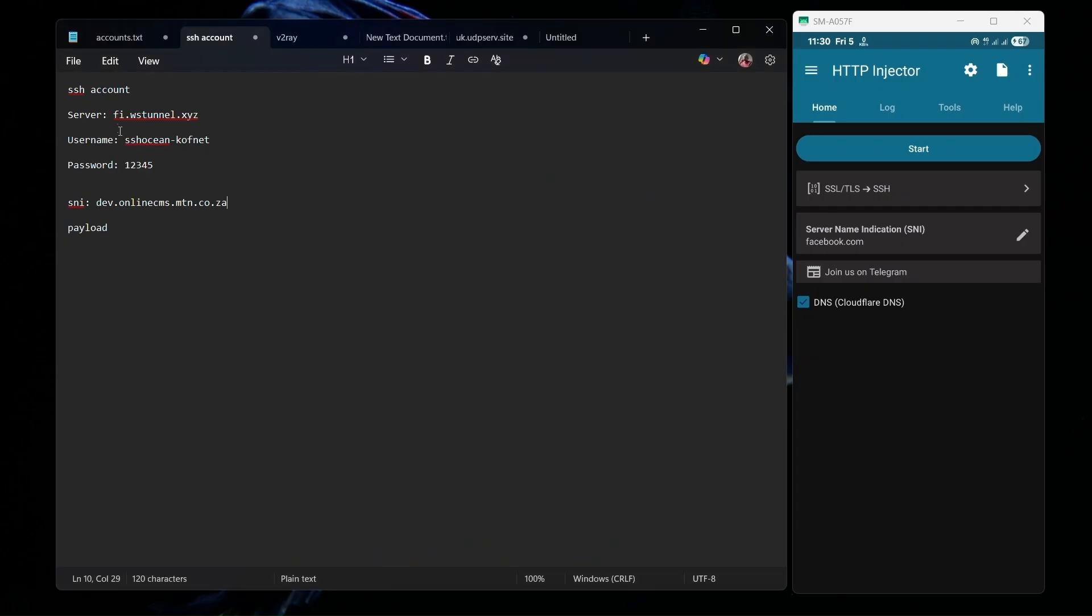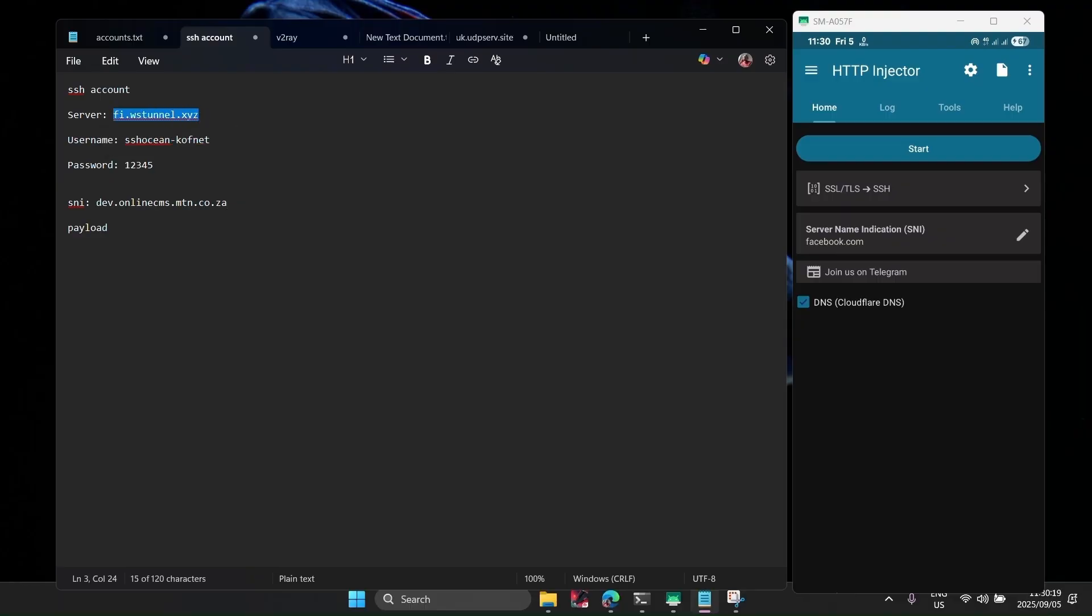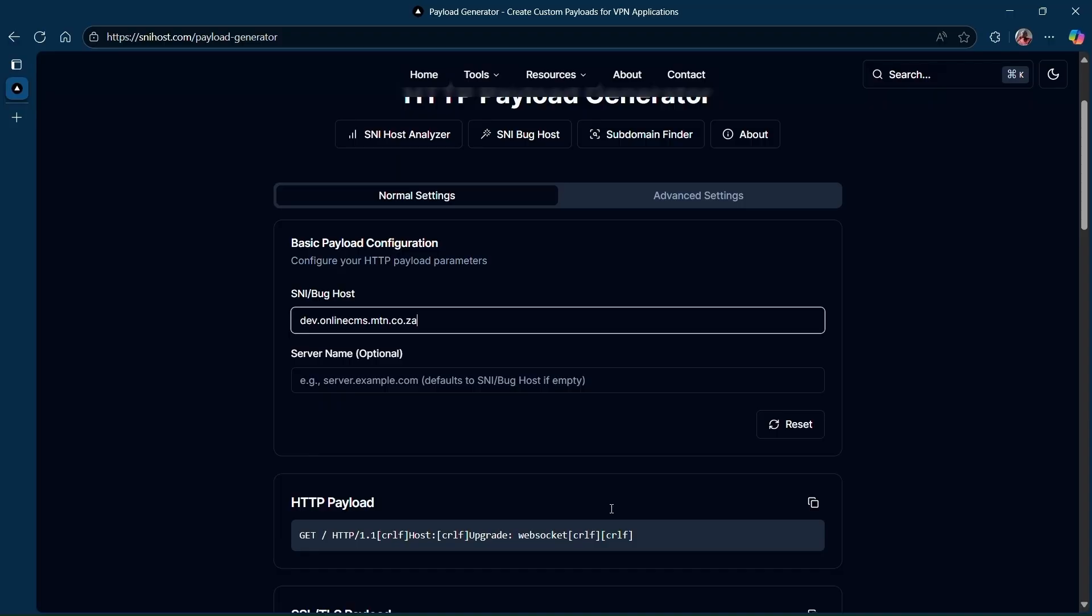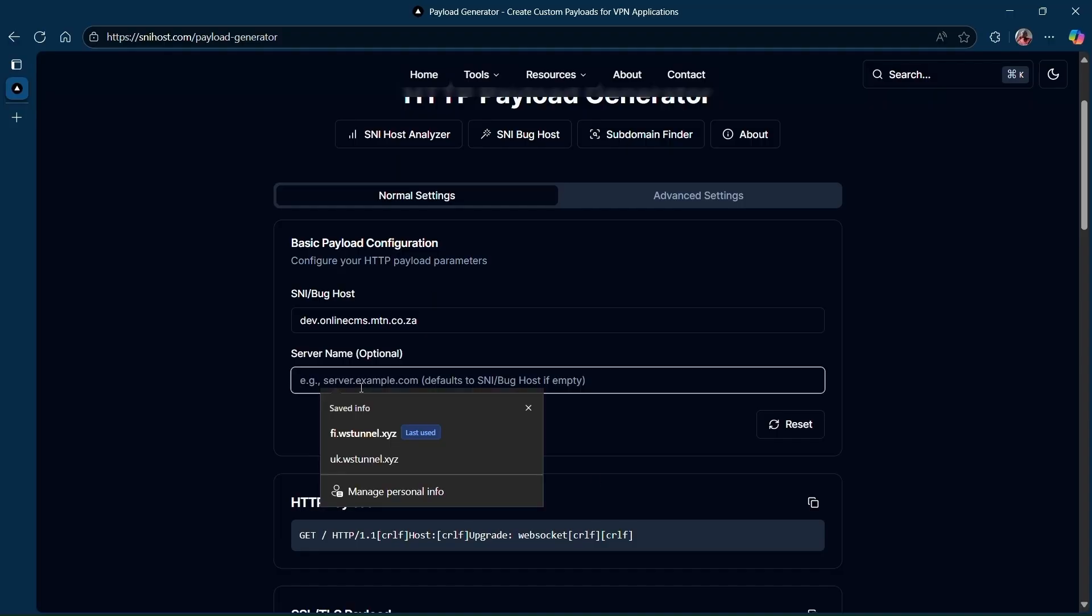Here you're going to paste your server name. Copy it from the generated SSH server. Let's copy this one and paste it here.